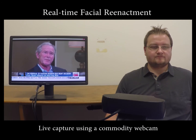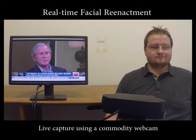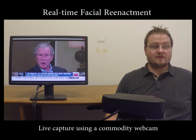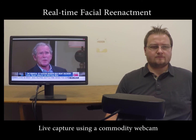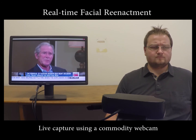A significant difference to previous methods is the re-rendering of the mouth interior. To this end, we re-synthesize the mouth interior of the target actor using video footage from the training sequence based on temporal and photometric similarity.